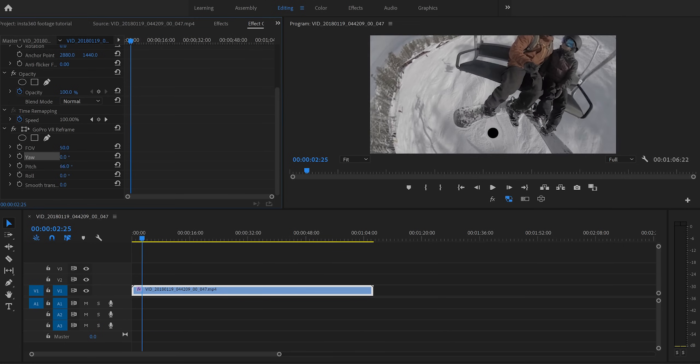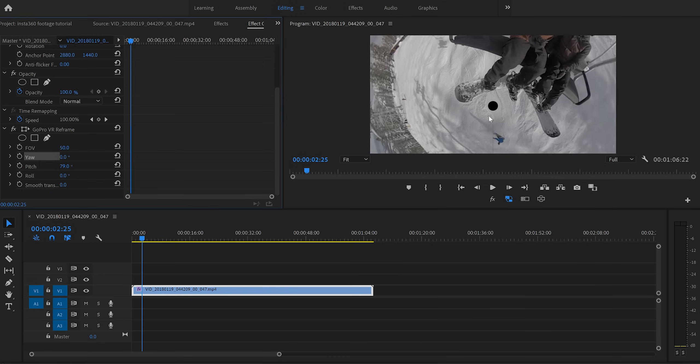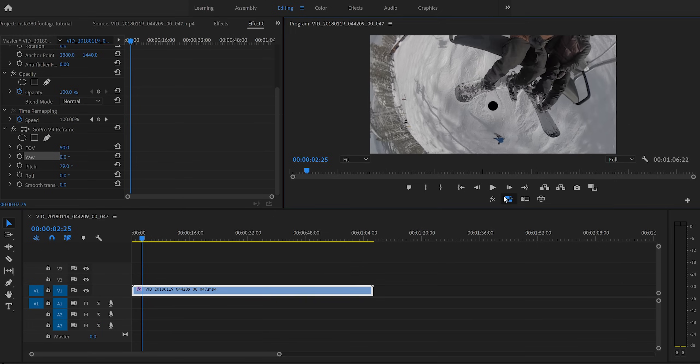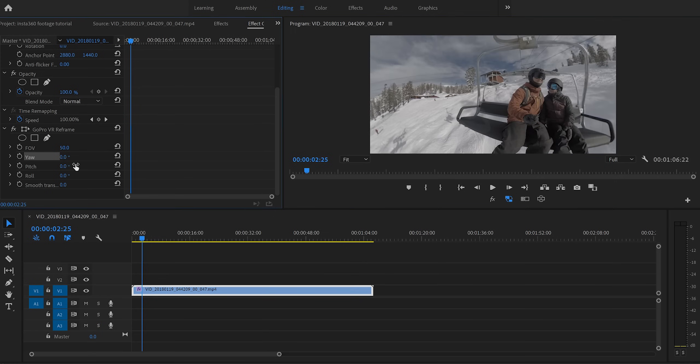Now another thing I want to point out about the proxies is you are going to have these black dots on the top and bottom. Again, don't worry about it. As soon as you turn the proxies off, that black dot is going to disappear. So just try to ignore it and edit your video how you normally would. But now, let's talk about how we actually edit our 360 footage.